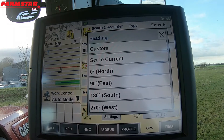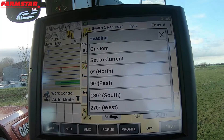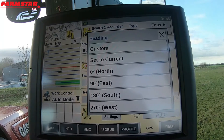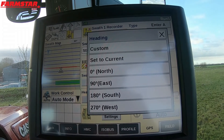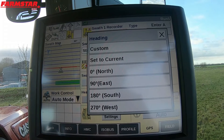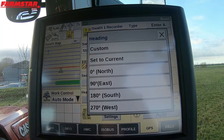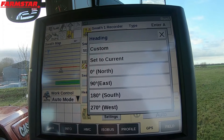North, east, south, west is obviously for going north, east, south, or west. Custom is where we can put in an angle of degree for an A-B line, and this is used quite a lot between farms. I know people who jump on and off different tractors.